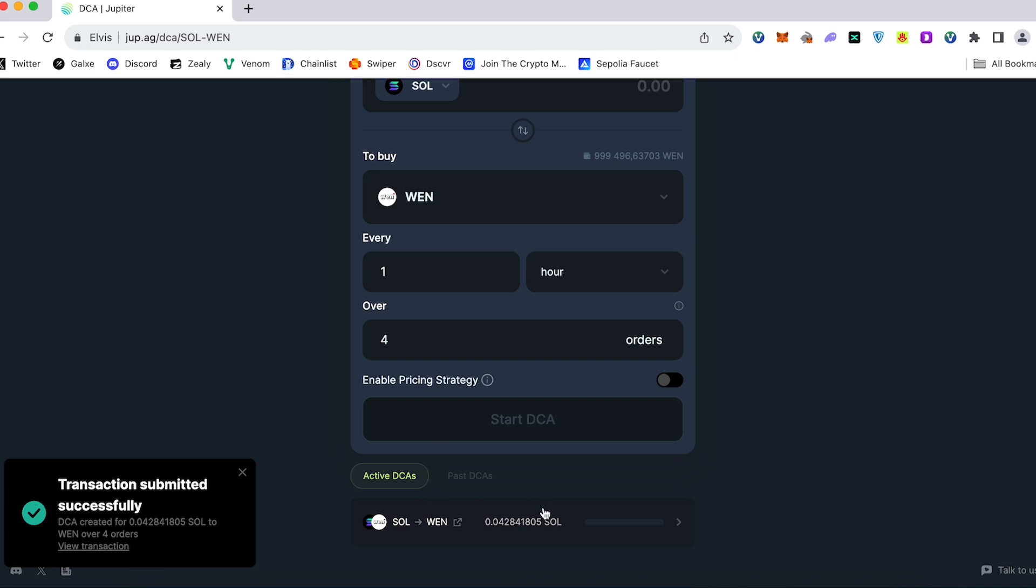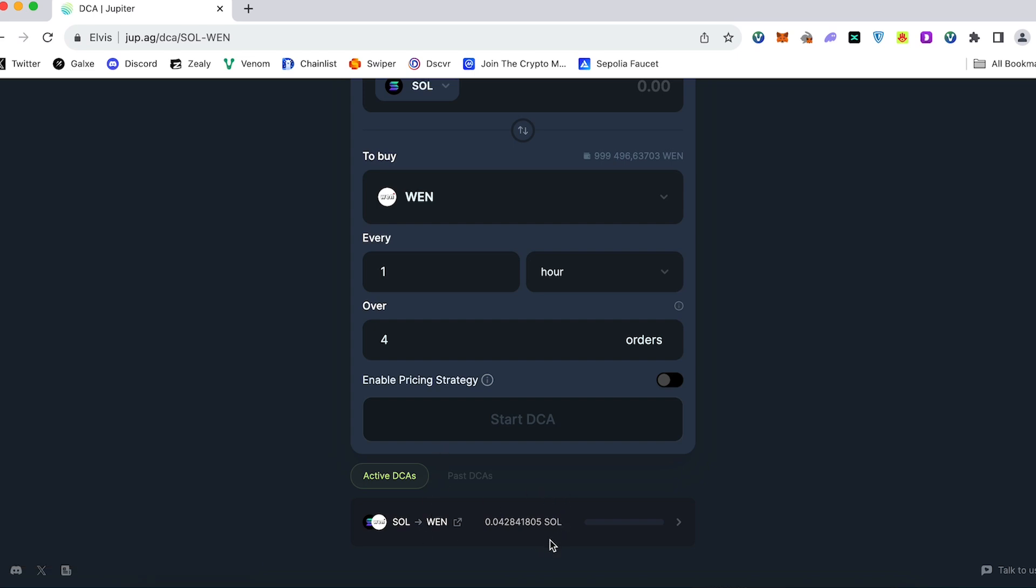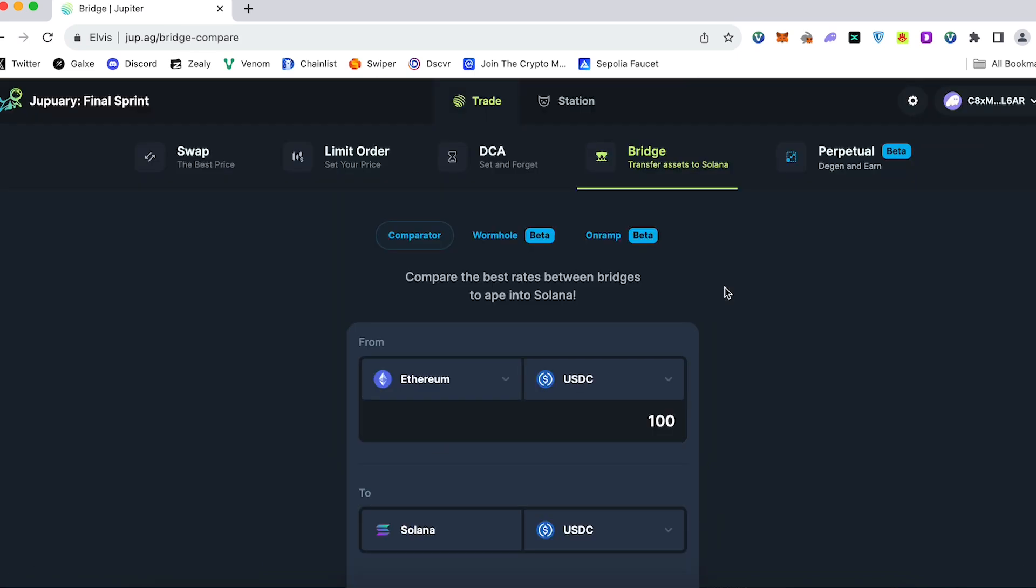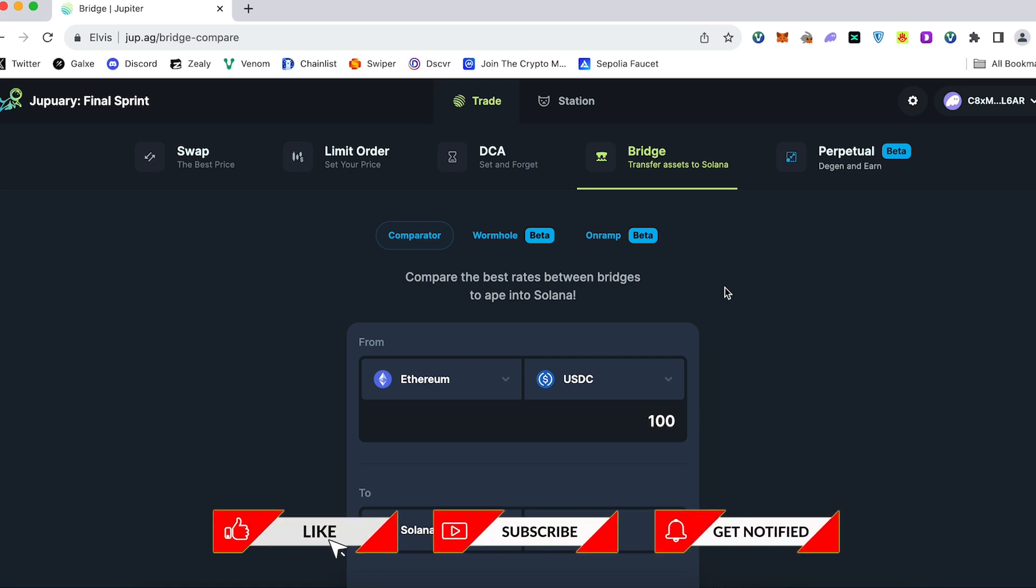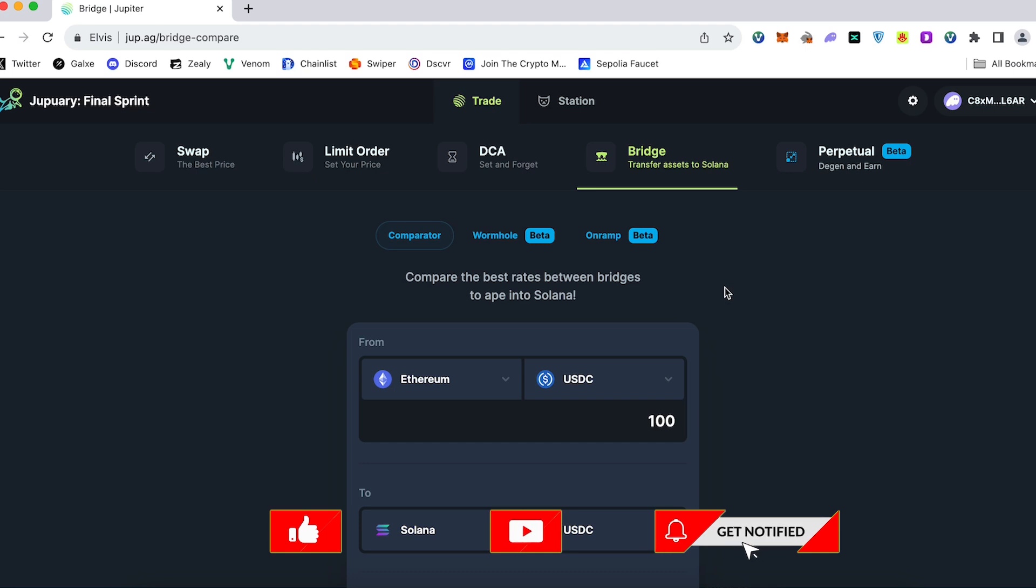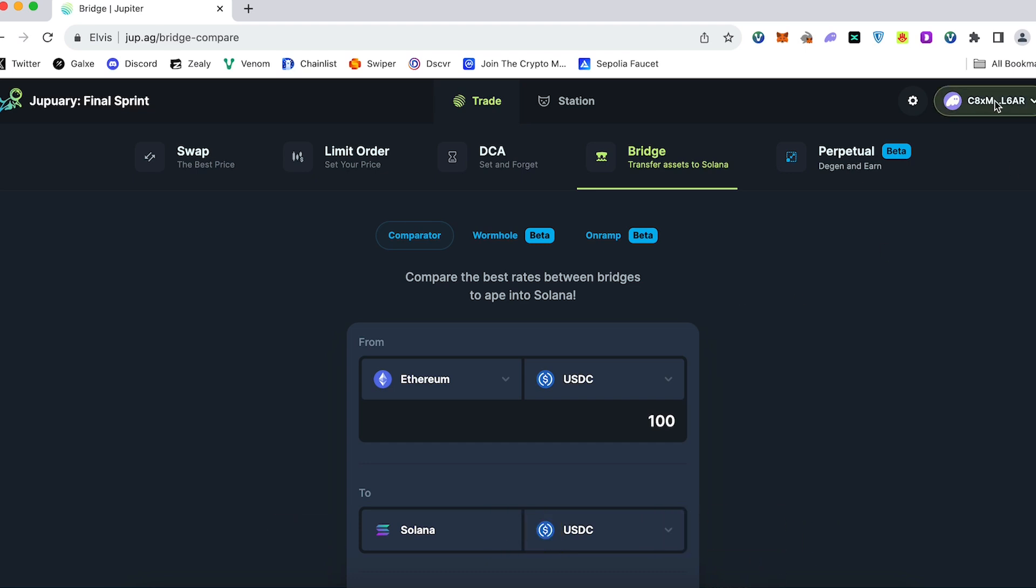All your orders will be available here. Guys, I hope you liked this video. Link to Jupiter exchange will be in the description below. Only official link. Subscribe to the channel, hit the like button, hit the notification button. Don't forget, join my Telegram channel. See you next time, guys.